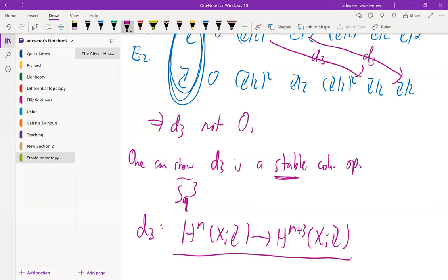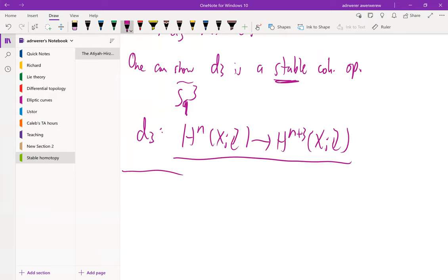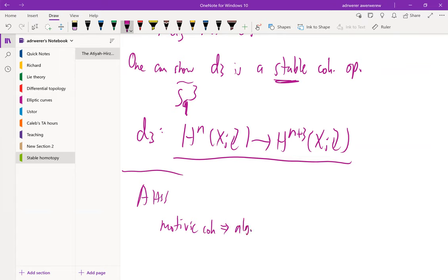For those interested in algebraic geometry, there is a much more difficult version of the Atiyah-Hirzebruch spectral sequence going from motivic cohomology to algebraic K-theory, which is a lot more difficult because even defining these objects is much more difficult. But that's all I have.